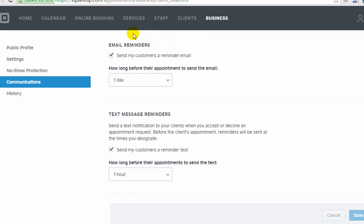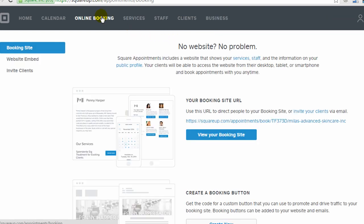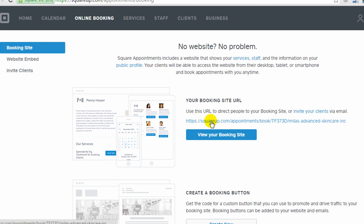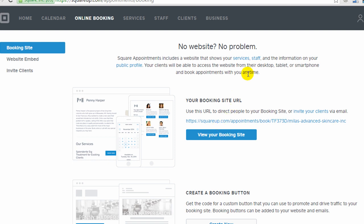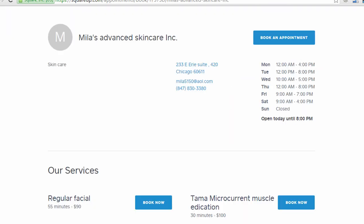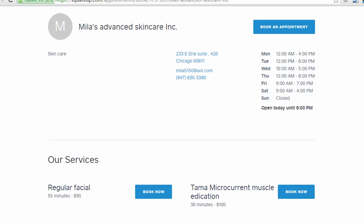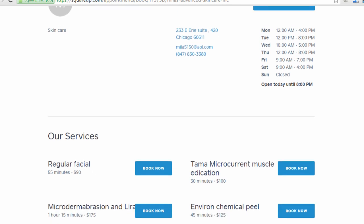And now if we go to online booking, I'll show you the front end look, which is basically your booking site URL, which they provide to you. So you can actually use your own squareup.com site that they provide to you. And you don't even need your own website to use Square Appointments. So here's what a booking site looks like. You may be able to do a little bit of customization, but I think it pretty much is going to look how they display it.